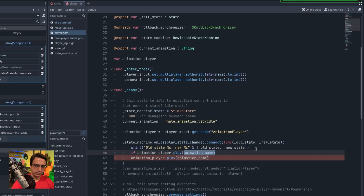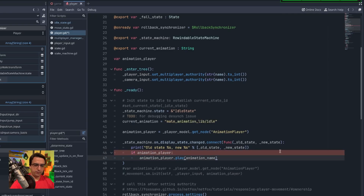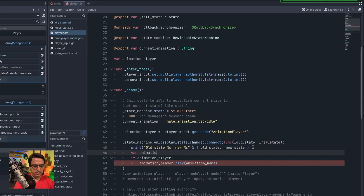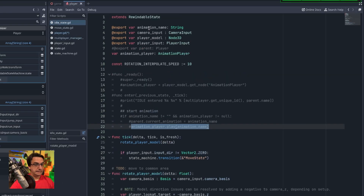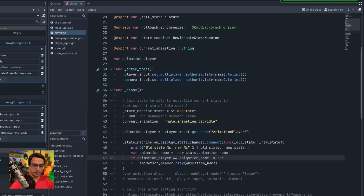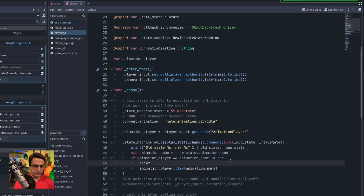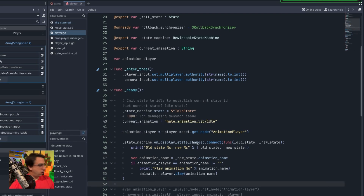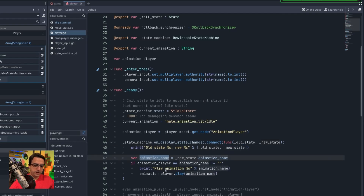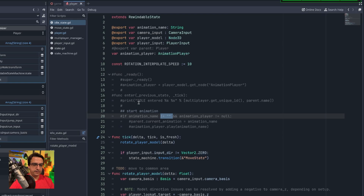Let's make sure we have an animation player. If it's valid, we play it — but we also need an animation name, which will come from the state: var animation_name = state.animation_name. Then, if we have an animation player and an animation name, go ahead and play the animation. So inside the on_display_state_change callback, we grab the animation name from the new state and play it. In theory, this should fix everything.